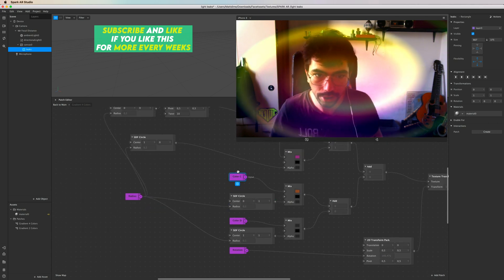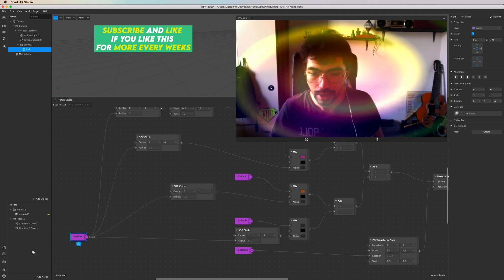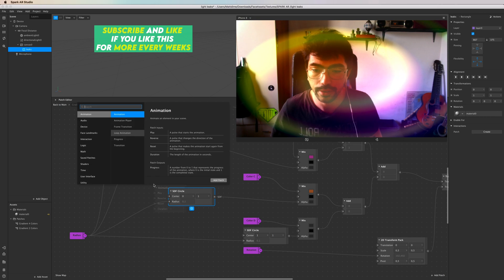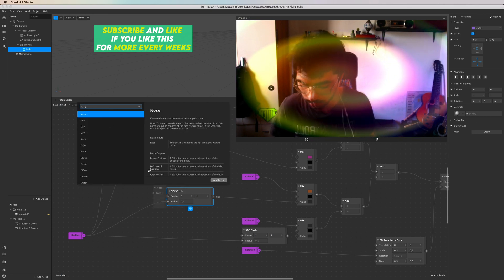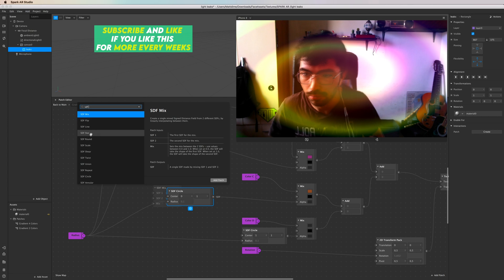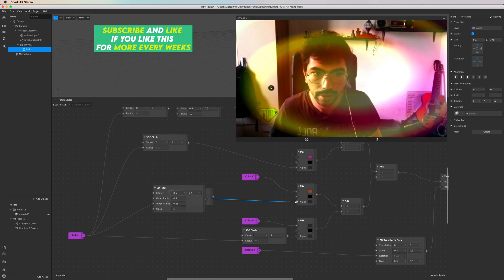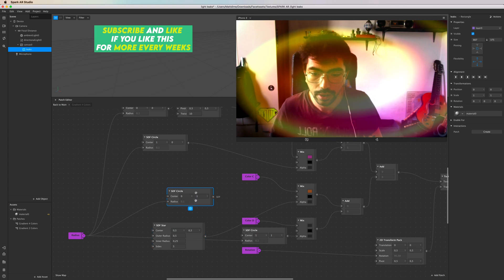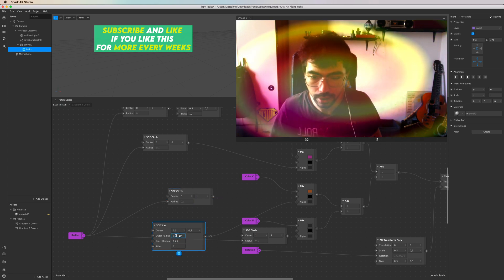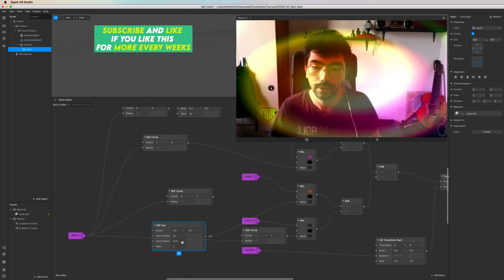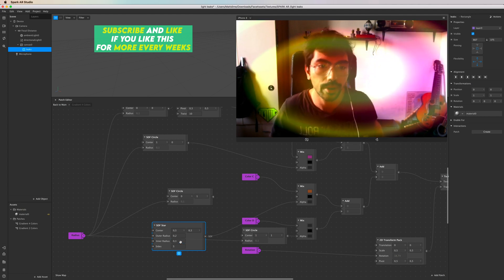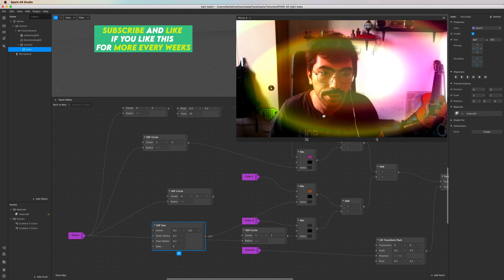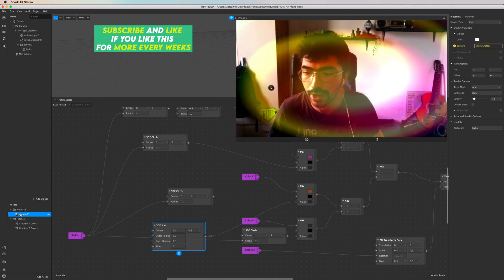Let's try to change this orange one. So here, instead of SDF circle, let's try to replace it with SDF star. Other radius maybe 0.2, inner radius 1. I can start to see a little - can you see it? This little star.